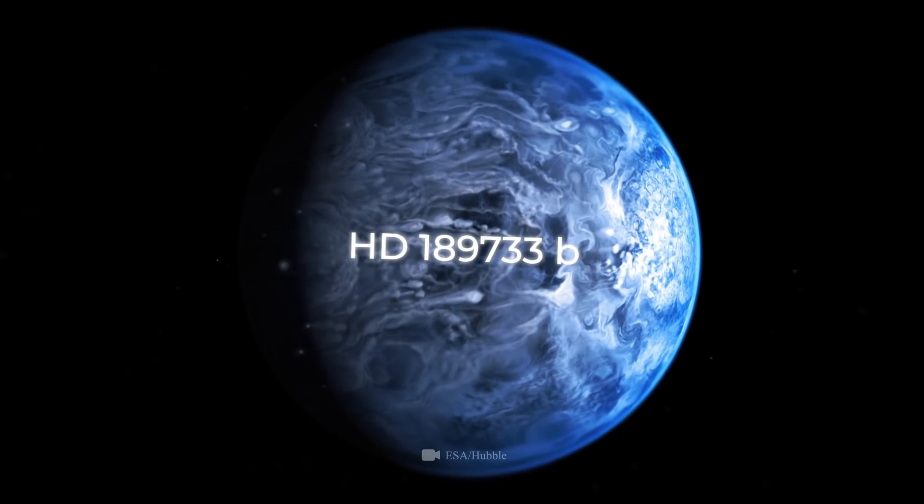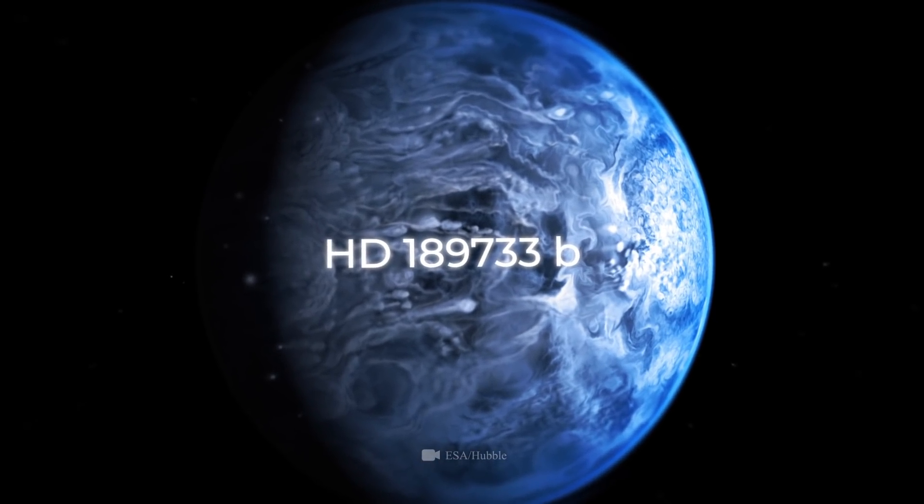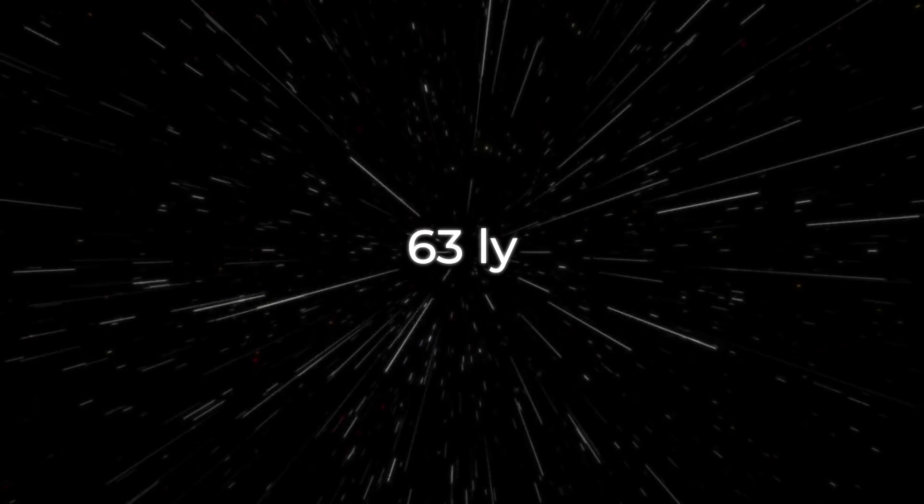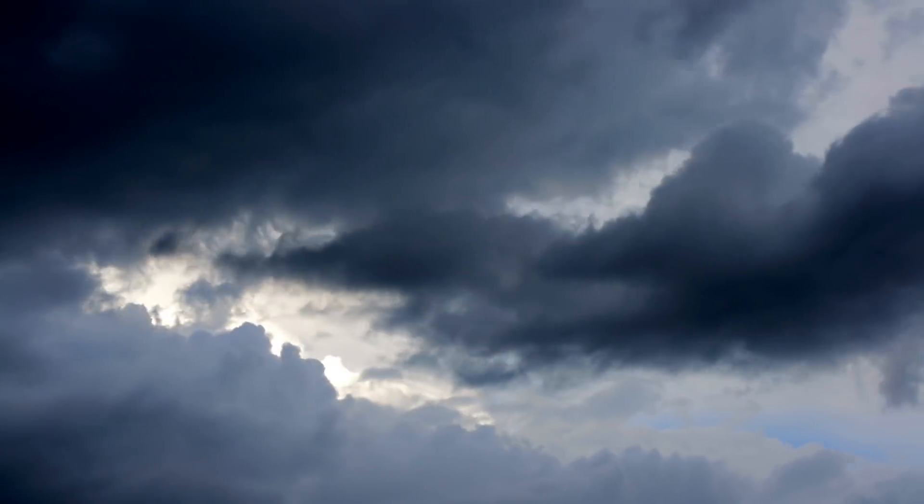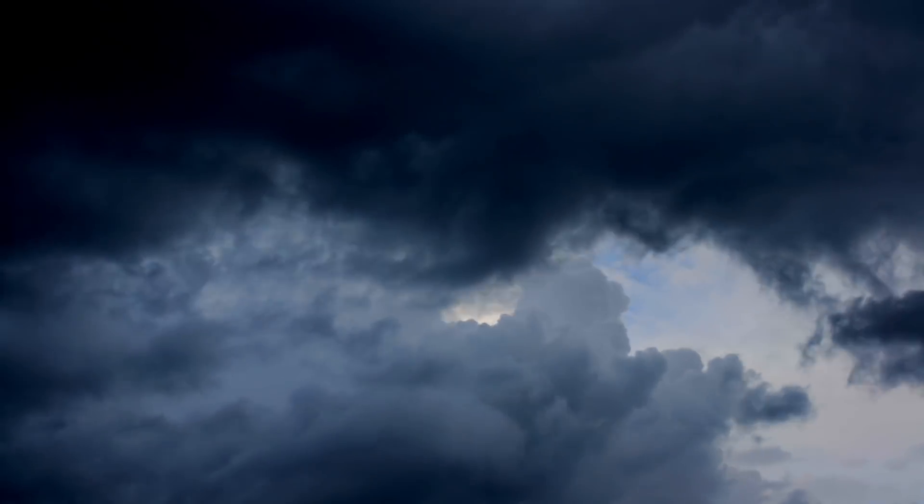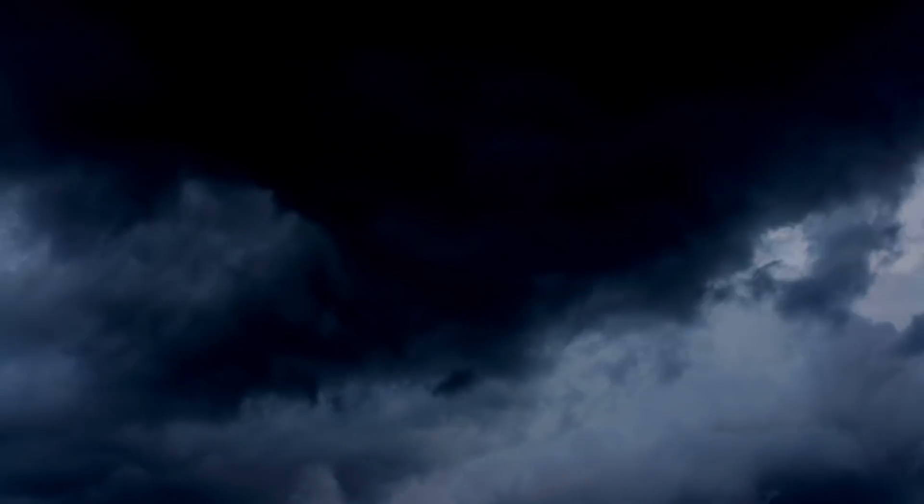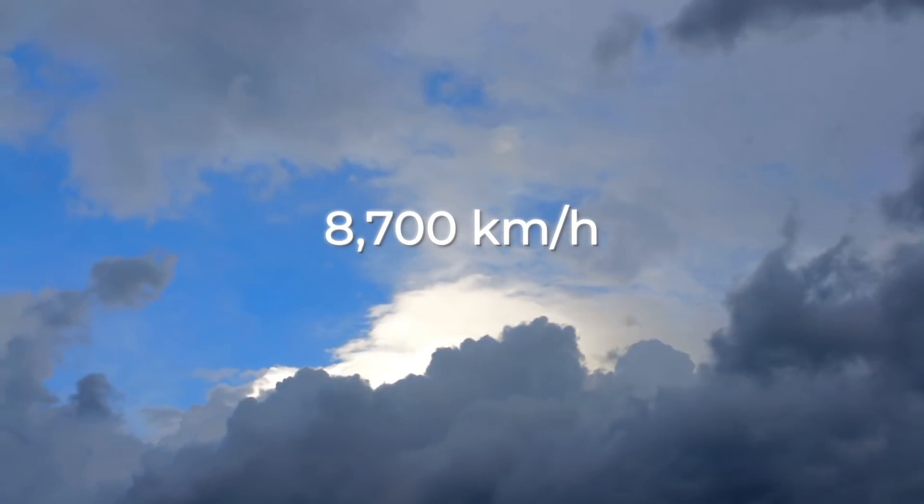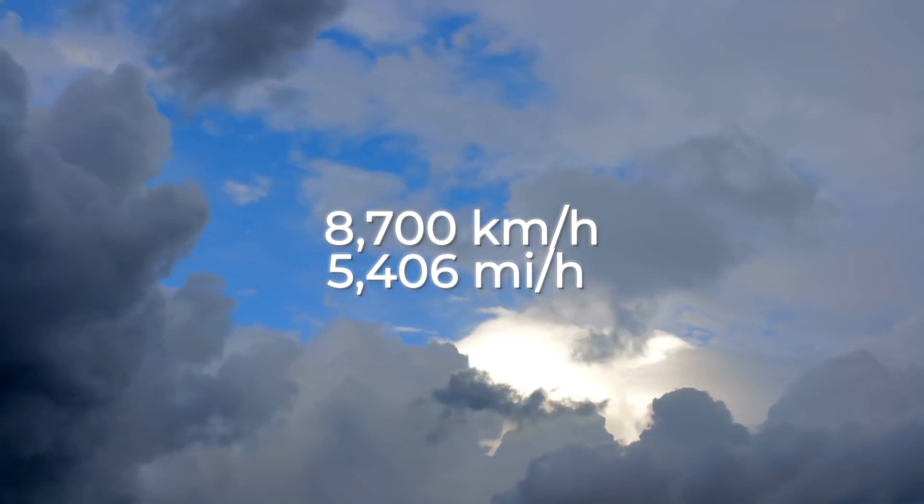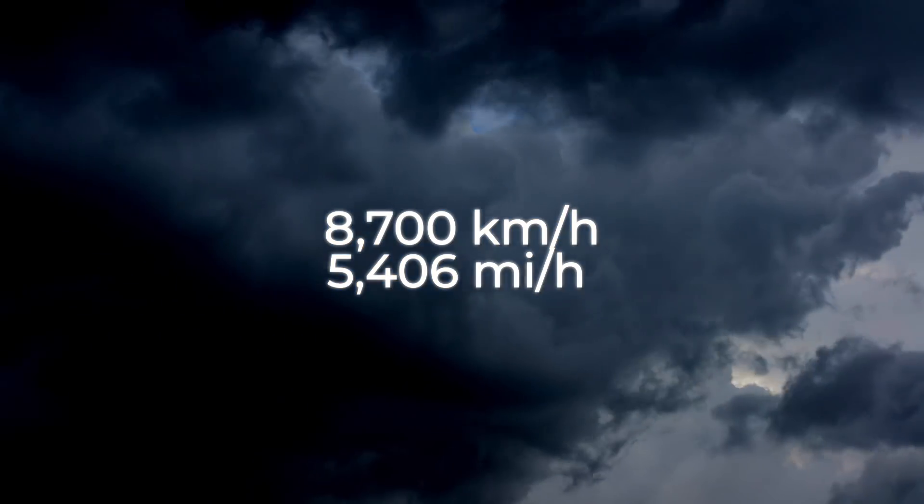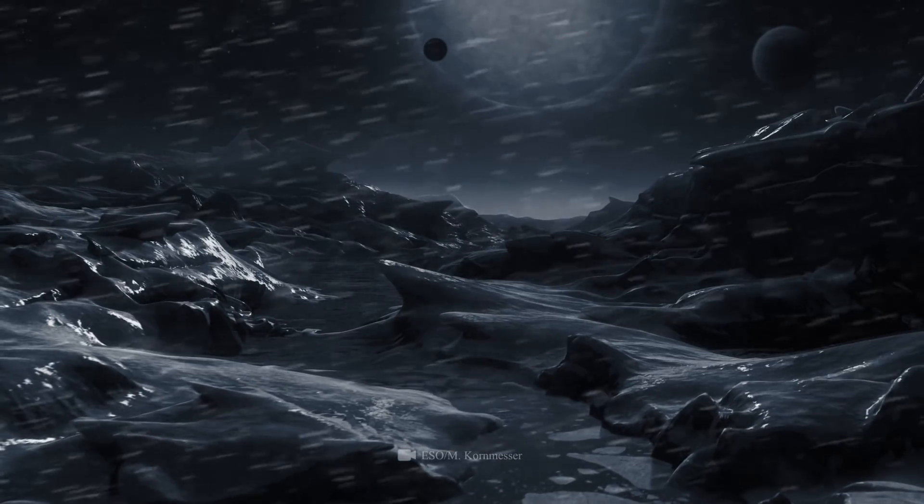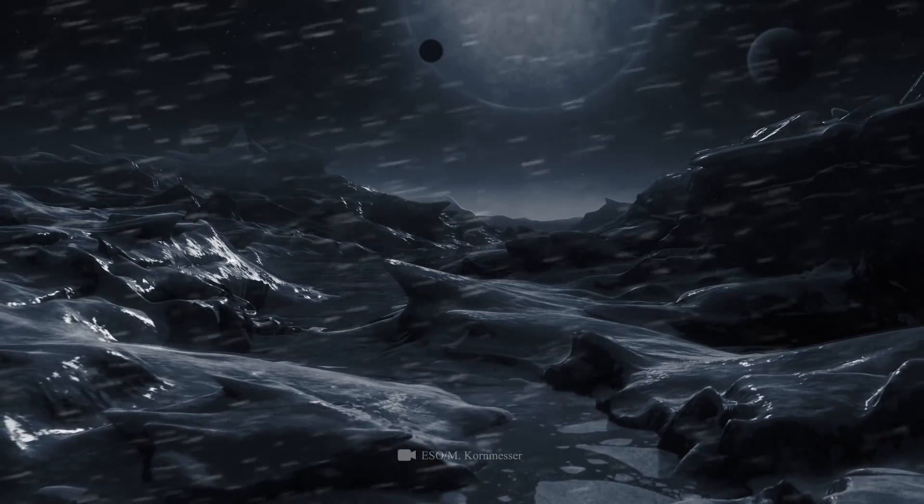But on HD 189733b, which is 63 light-years from Earth, it rains glass and in a horizontal direction. Yes, this is not a mistake. The wind on this hellish planet can reach a speed of 8,700 kilometers, or 5,406 miles per hour. So the rains here essentially don't fall down, but to the side.